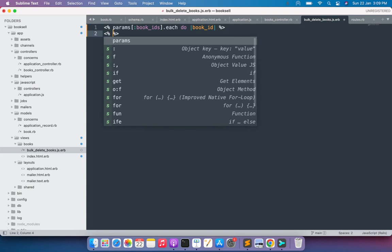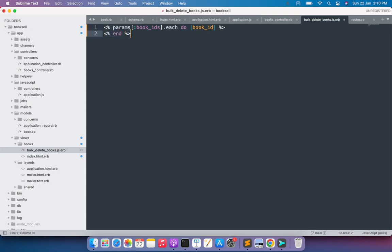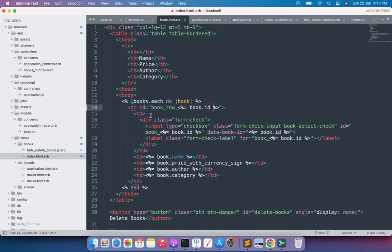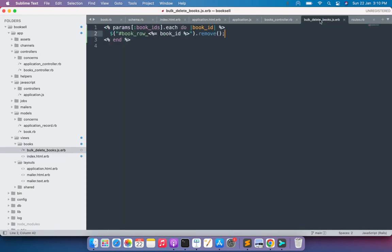Close the iterator with `end`. Inside the loop, we remove the selected table row using jQuery's `.remove()` method. The selector is `#book_row_<%= book_id %>`, matching the ID we added to each table row. So the line is: `$('#book_row_<%= book_id %>').remove();`. We're using `book_row_` as the prefix because that's the identifier we provided in the table row.